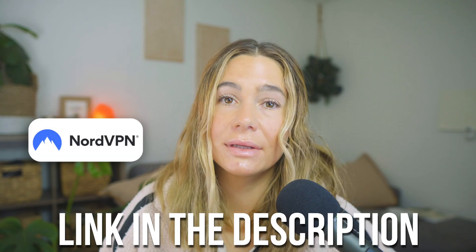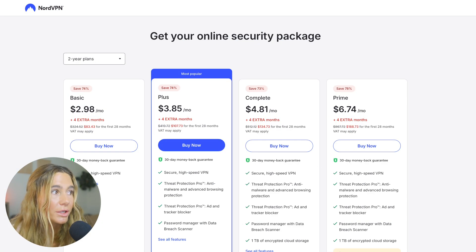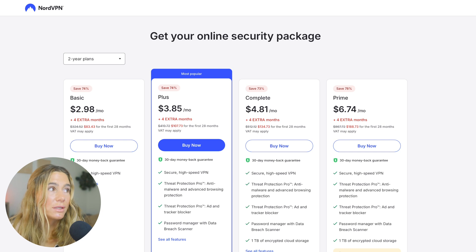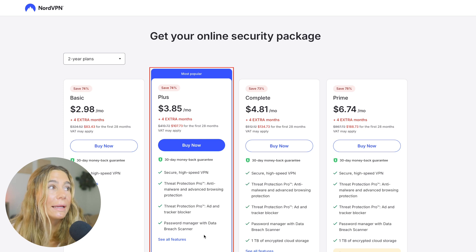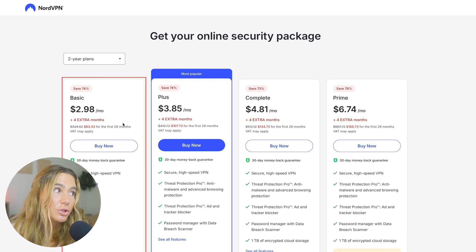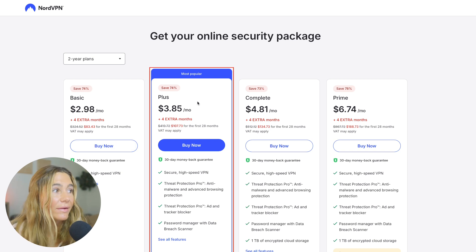For ad blocking and general protection on iPhone, it's one of the strongest tools available right now. We've left our exclusive link in the description. Once you click that link, go ahead and click 'Get the Deal.' Just to be clear, in order to get Threat Protection Pro and the ad and tracker blocker, you want to make sure you're on the Plus plan. The basic plan is just $2.98 and only gets you the VPN. With the Plus plan at $3.85 a month, you get that ad blocker included.